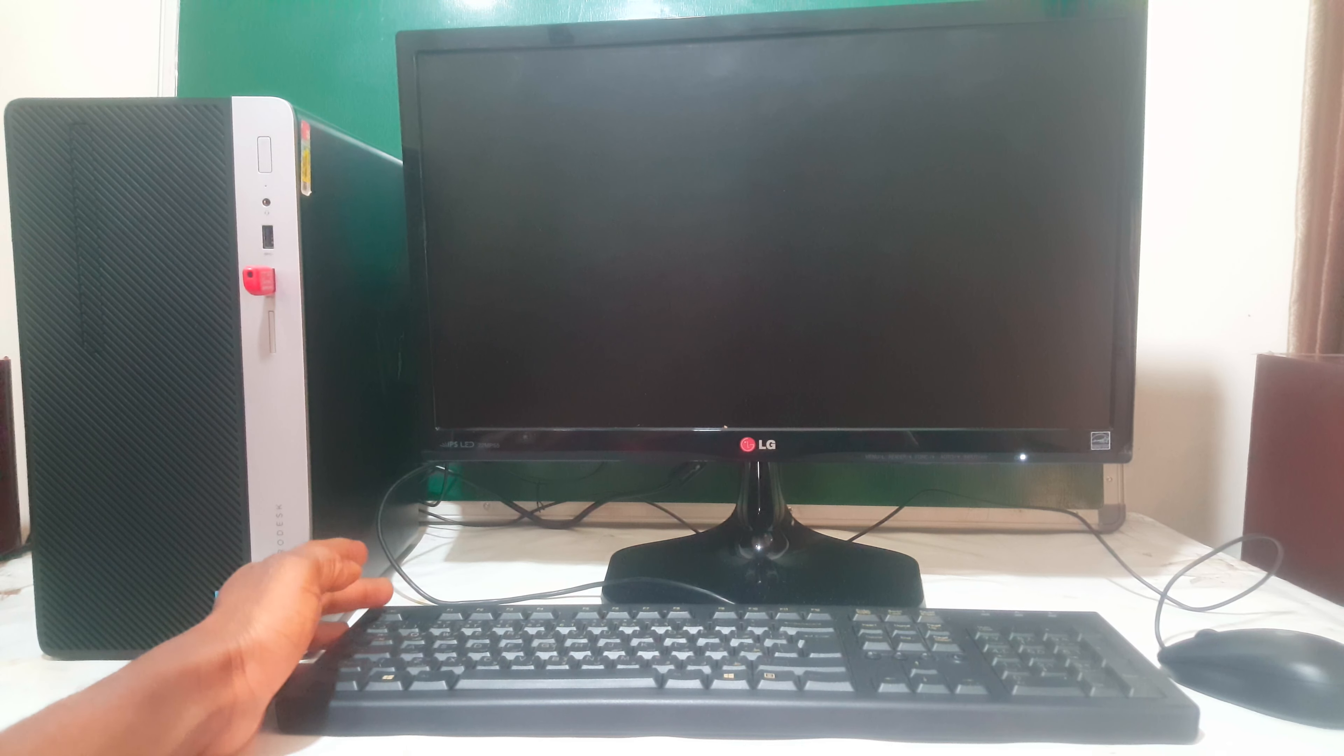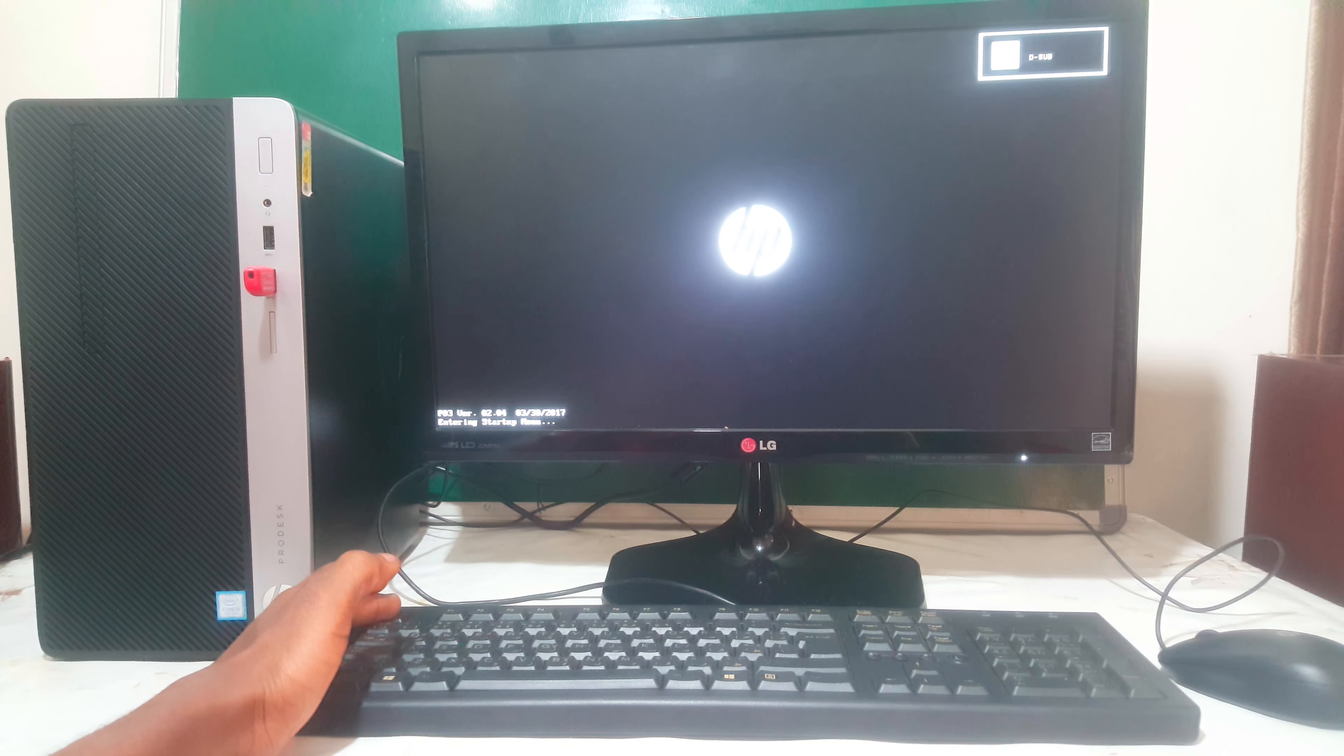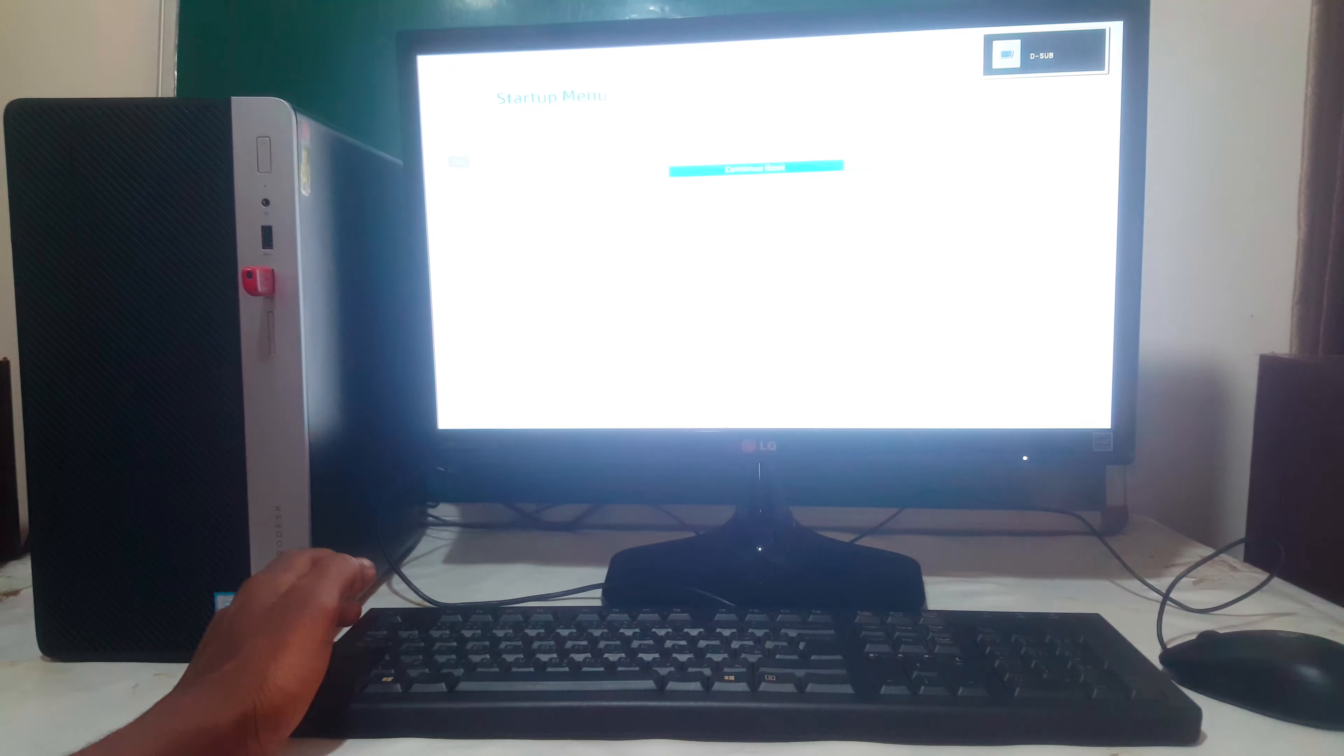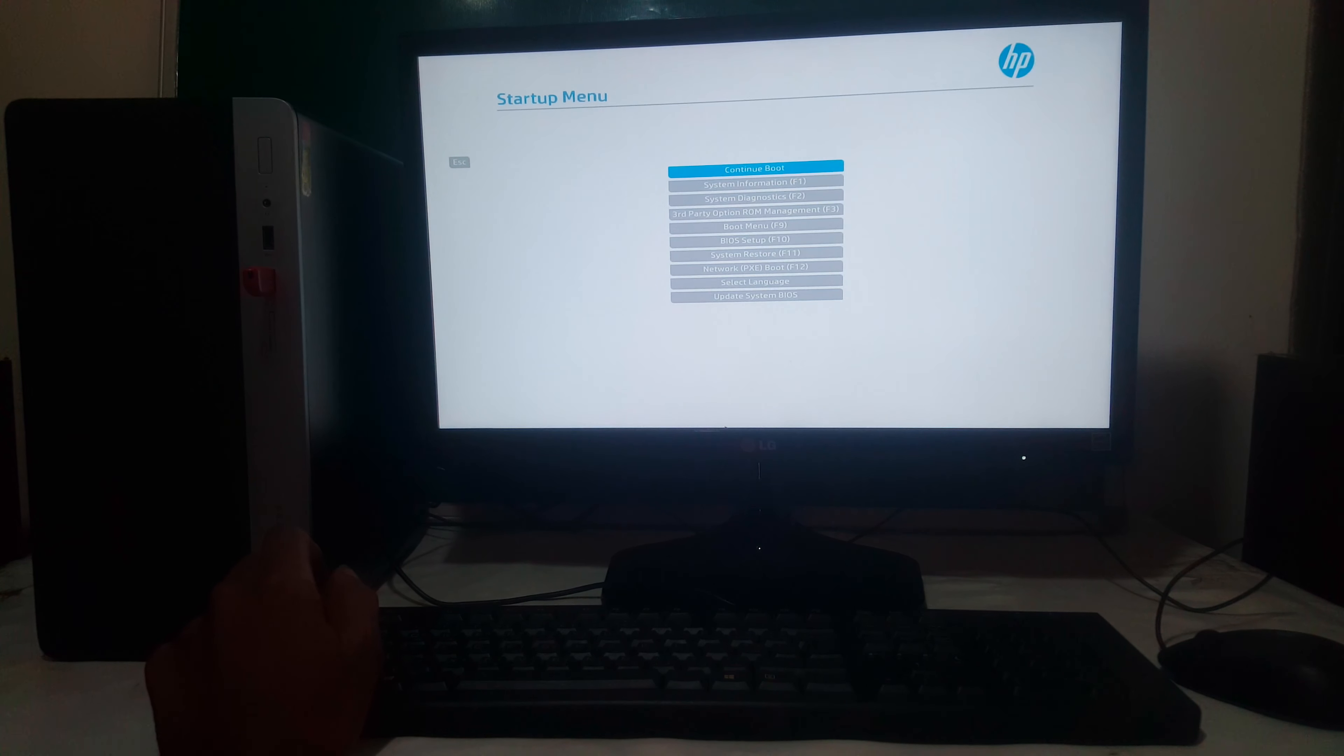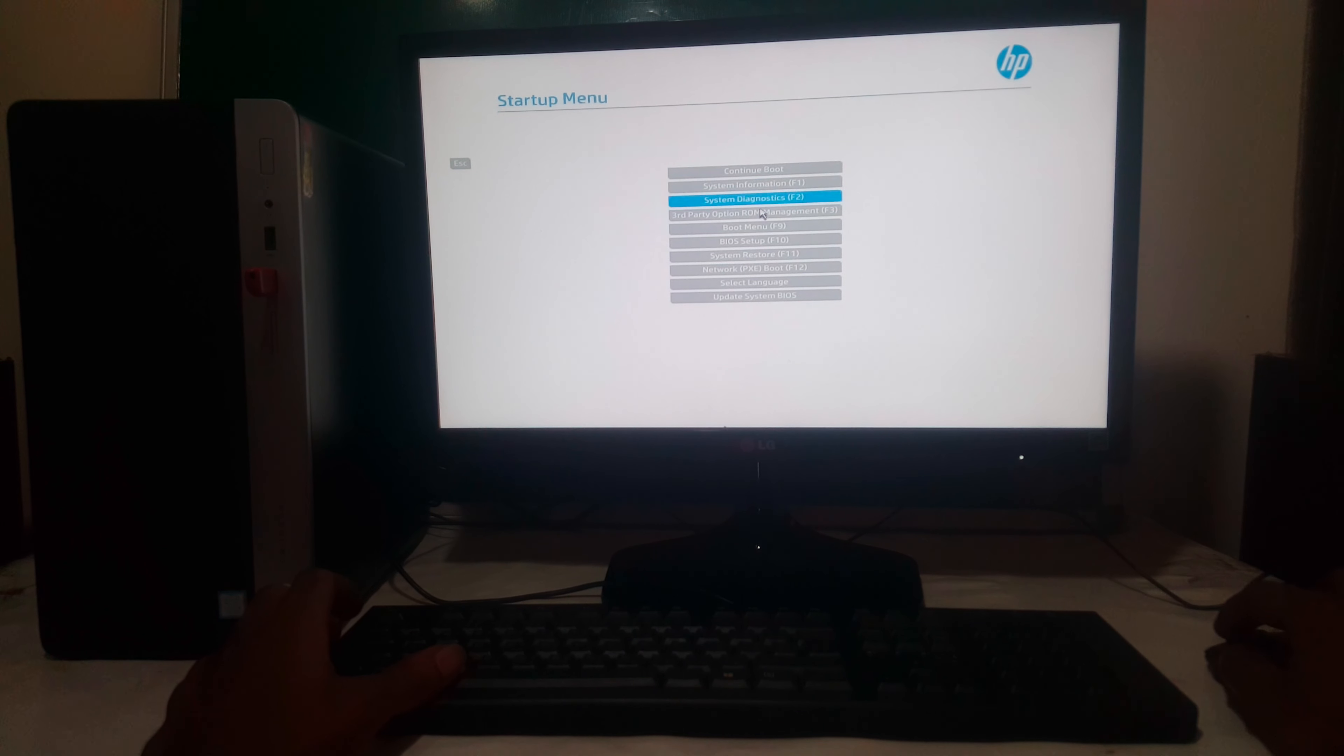So I'm going to power on the computer, then I'll click Escape so that we go to the Setup menu. So when you reach here, you're going to go to the boot menu.